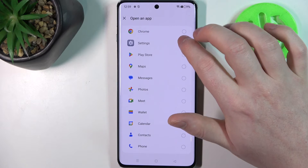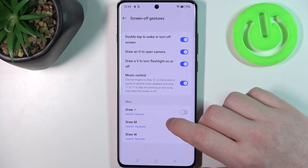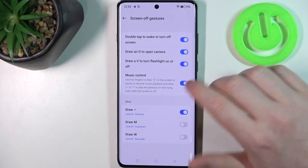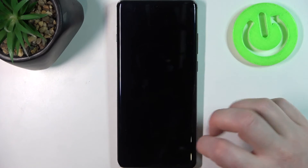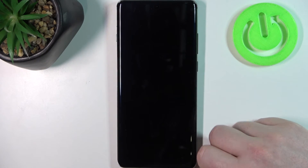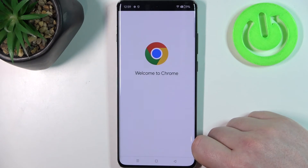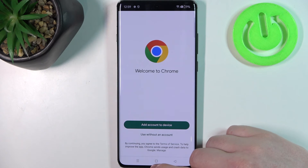In this case we can assign it to Google Chrome, so when we activate it and draw the arrow up while our phone is locked, we should be able to launch Google Chrome instantly, like this.